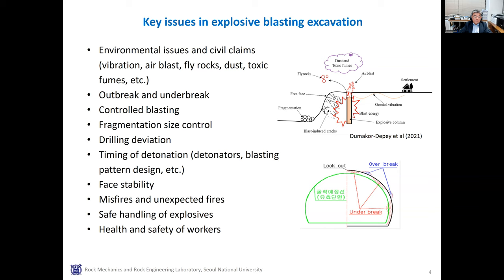To reduce overbreak and blasting vibration, controlled blasting techniques are used. They can be line drilling, cushion blasting, smooth blasting, pre-splitting, or customized techniques. Fragmentation size control is important because it can affect the following processes of mucking, dumping, and hauling. In mining projects, it affects the crushing and grinding process, which are usually very costly. Drilling deviation in collar positioning, inclination angle, and depths can affect the advance rate, overbreak and underbreak, and installation of support. Timing of detonation can also affect vibration and advance rate, which is why electronic detonators are widely used.